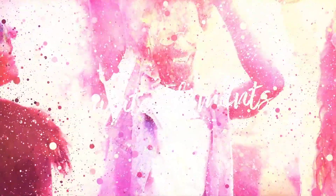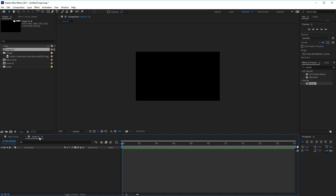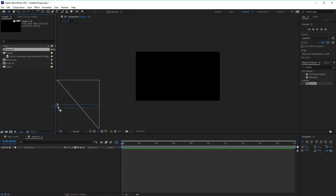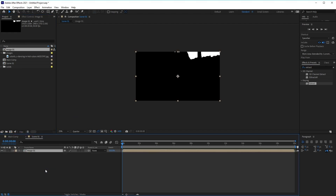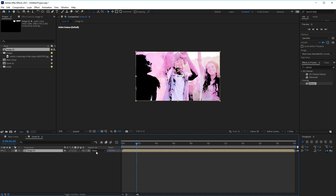Hi everyone, and welcome back to the Particle Slideshow course. I'm Jonathan Lam, a digital artist from Envato Tuts Plus. In this lesson, we'll learn how to create particles using Trapcode Particular. Let's begin by closing the Image 01 comp and opening up the Scene 01 composition. If it isn't open, go over to your project panel, select Scene 01, and double-click it to open it. Now click and drag our Image 01 composition into our Scene 01 composition. Then convert this layer into a 3D layer by clicking on the cube icon.